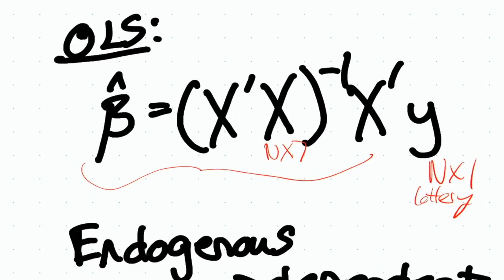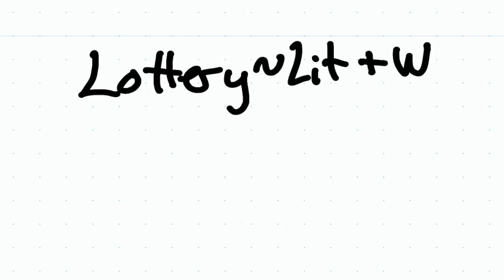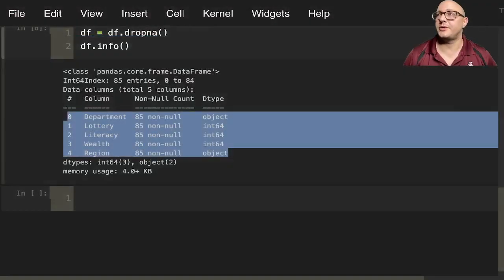The next thing is the exogenous variable. That means we have something we can call independent. This would be the regressor. We have our OLS variable here. We can use Patsy to create up our matrix using these functions. We would be looking at something like lottery, lit, plus wealth, plus region. Let's go on and get that typed out for now.